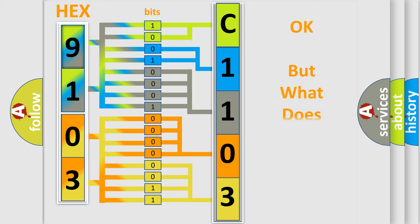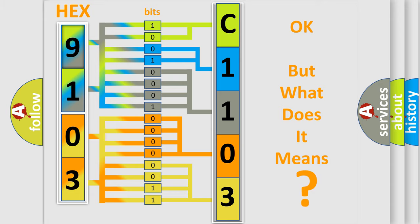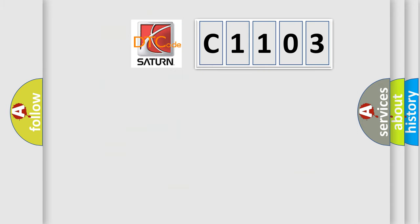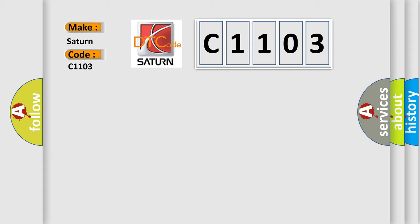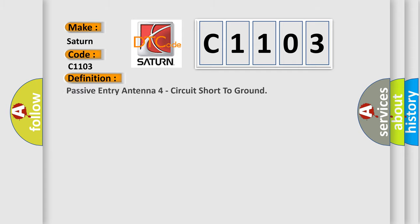The number itself does not make sense to us if we cannot assign information about it to what it actually expresses. So, what does the Diagnostic Trouble Code C1103 interpret specifically for Saturn car manufacturers? The basic definition is Passive Entry Antenna 4 Circuit Short to Ground.